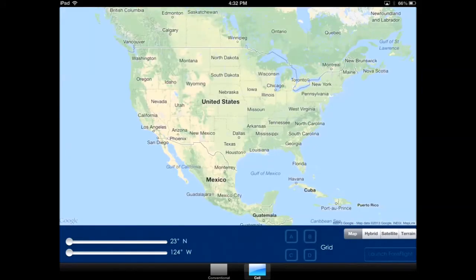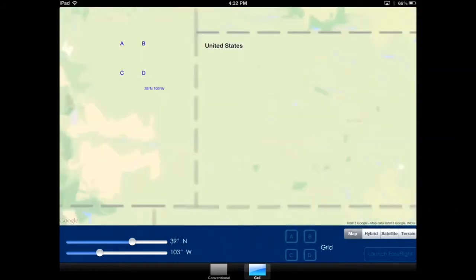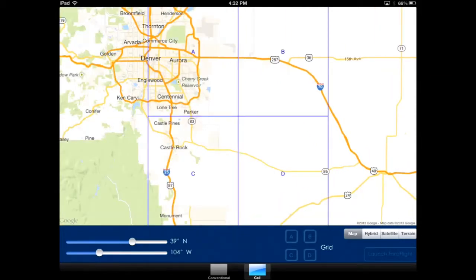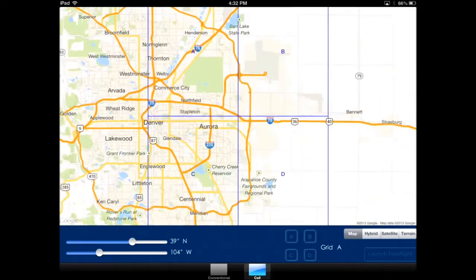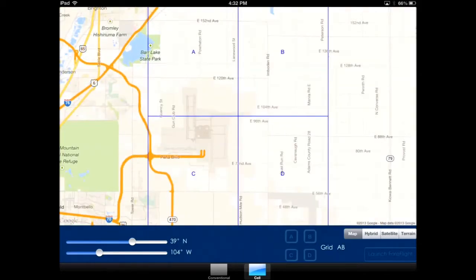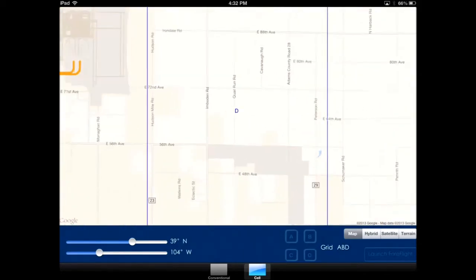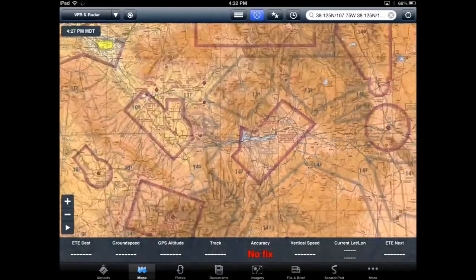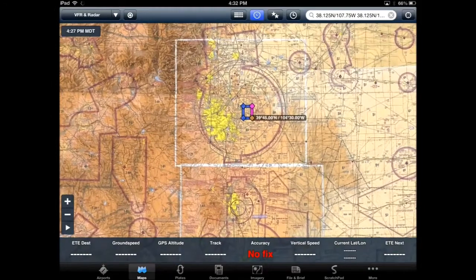Now let's go to the cell mode, where you input the latitude and longitude that you want to start. You'll see the large one-degree area with the sectors designated. Simply type in the sector that you want to search and the map will automatically zoom in, and you'll see your grid designation on the bottom. On the bottom right corner of the grid you'll see the latitude and longitude.